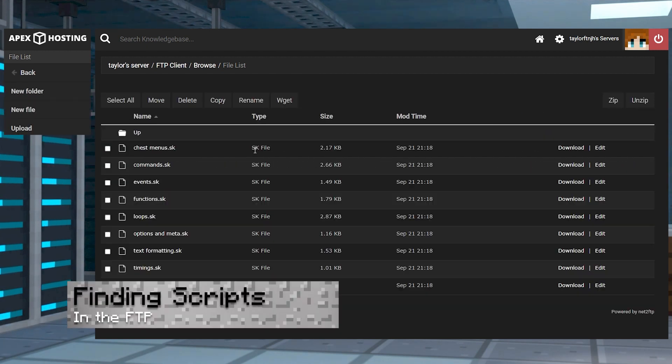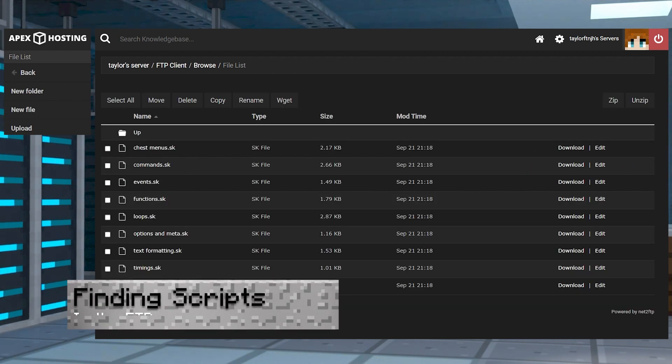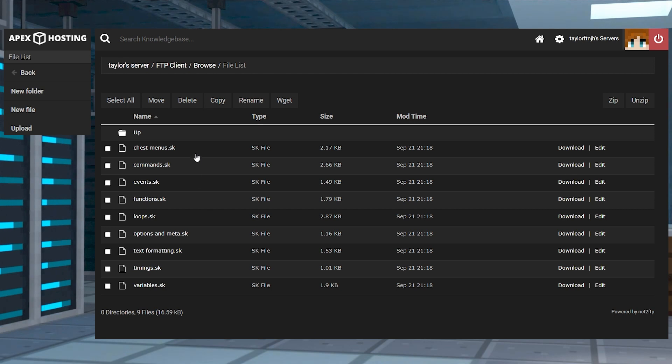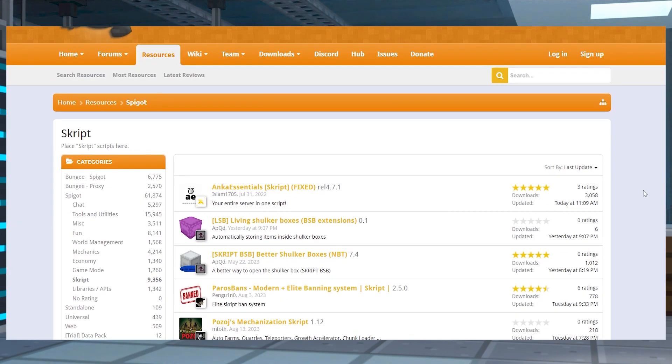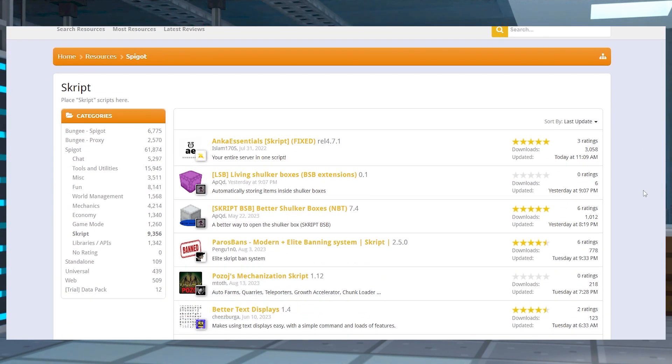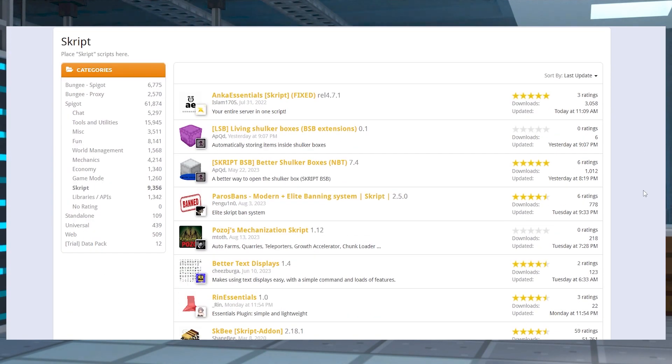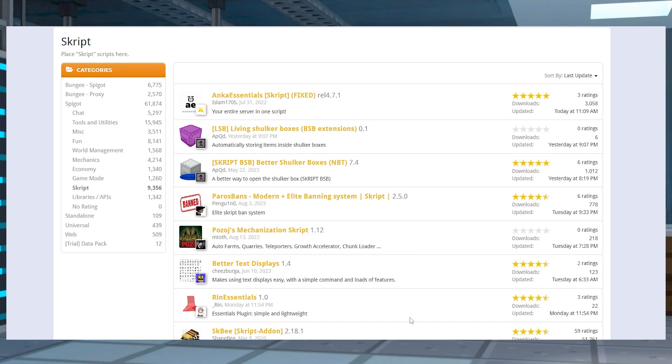As for finding them, you're going to locate the default scripts from the plugin through the FTP panel and there are going to be nine total ones to choose from, from commands to text formatting. You can also visit the script category on Spigot to download publicly available scripts to use. Combining this with the example ones in the server might be the best way on learning the coding language yourself.